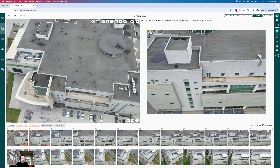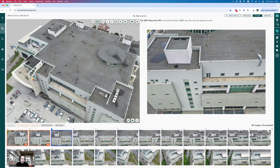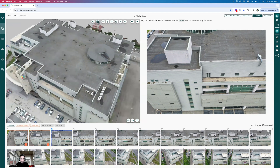We want to use AI to quantify how many of these particular puddles there are. AI doesn't just have to work on water ponds — it could work on cracks or other types of issues. But in this particular dataset, we're going to focus on water ponding because that was the issue with this particular building.